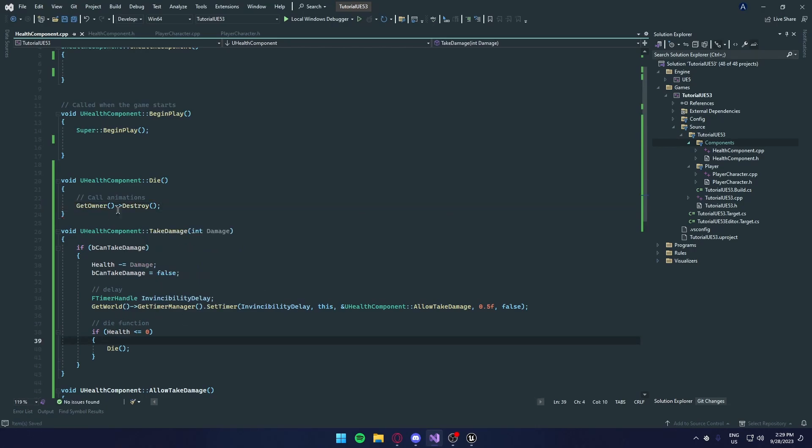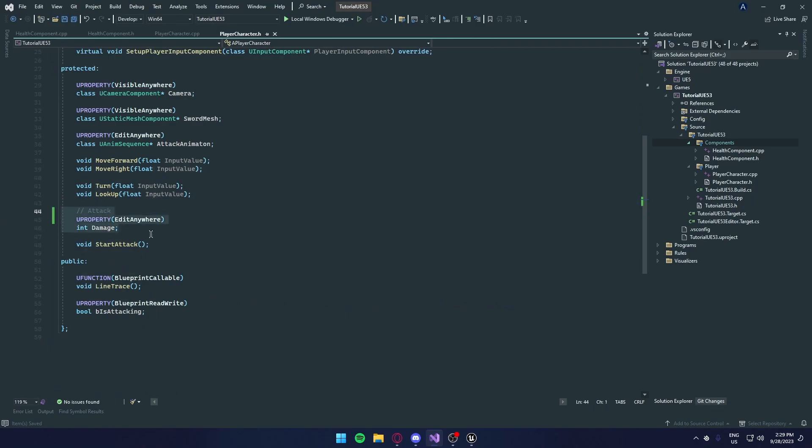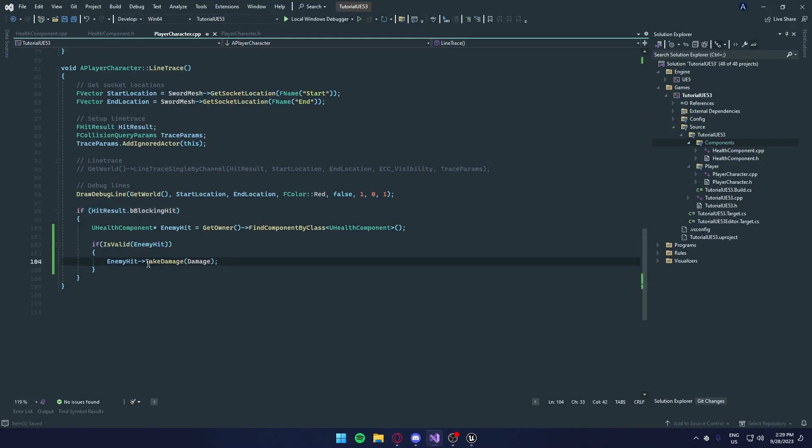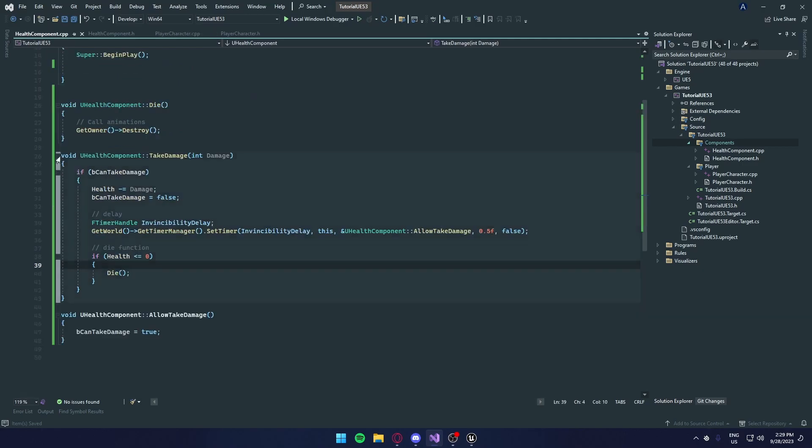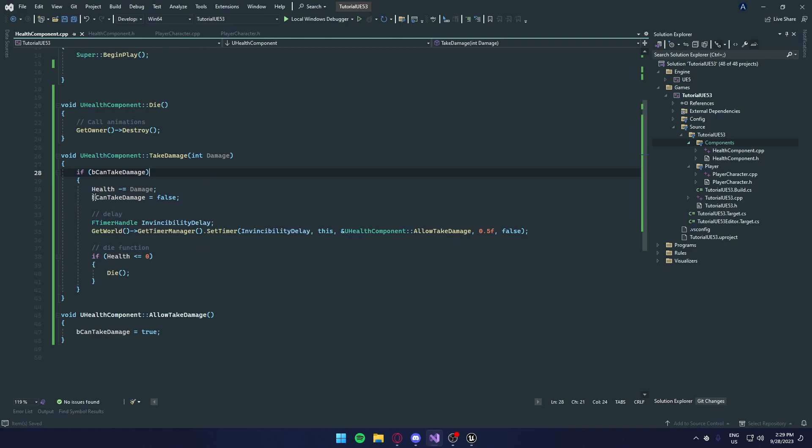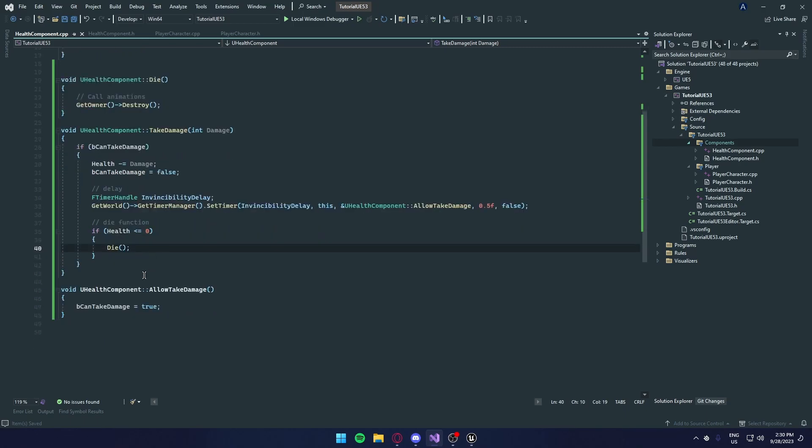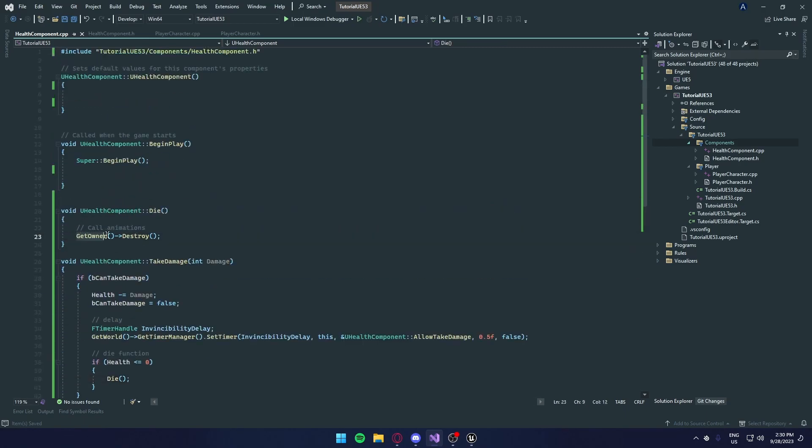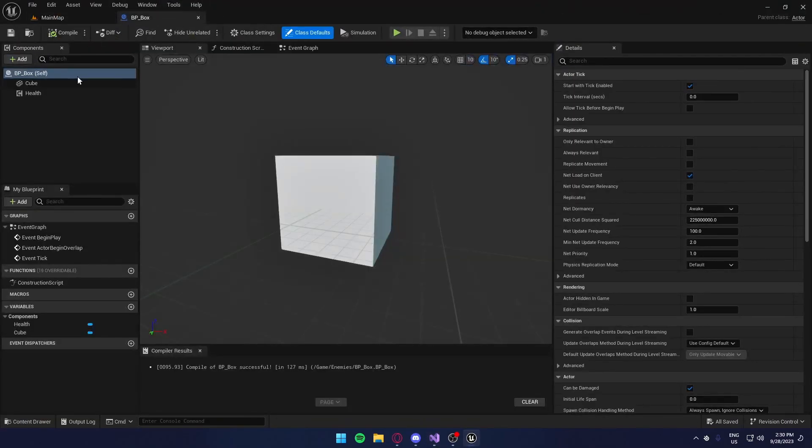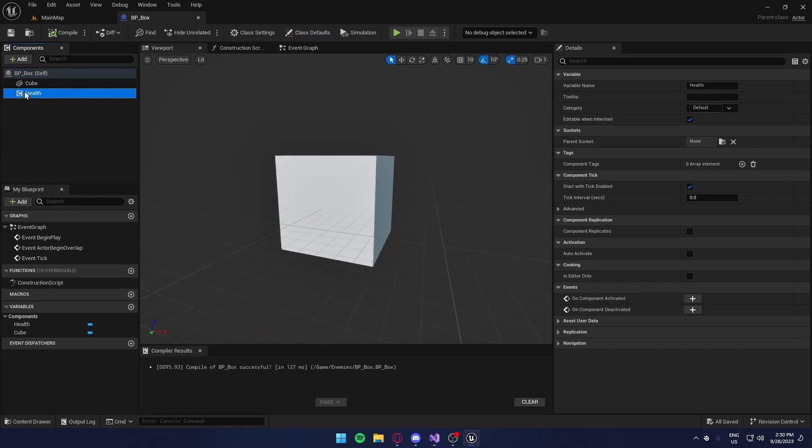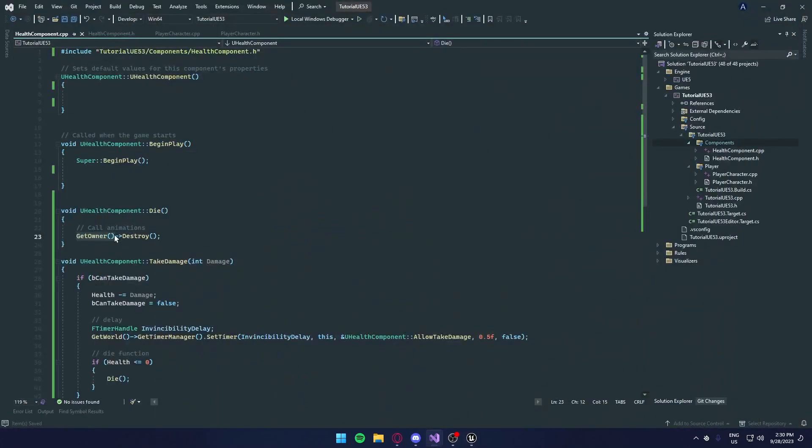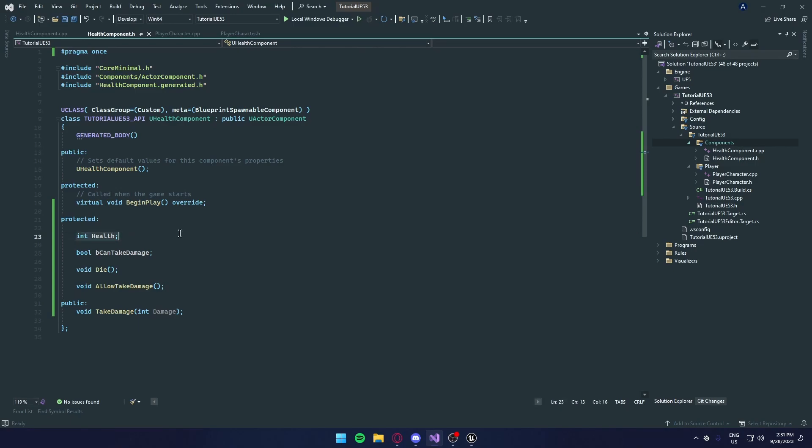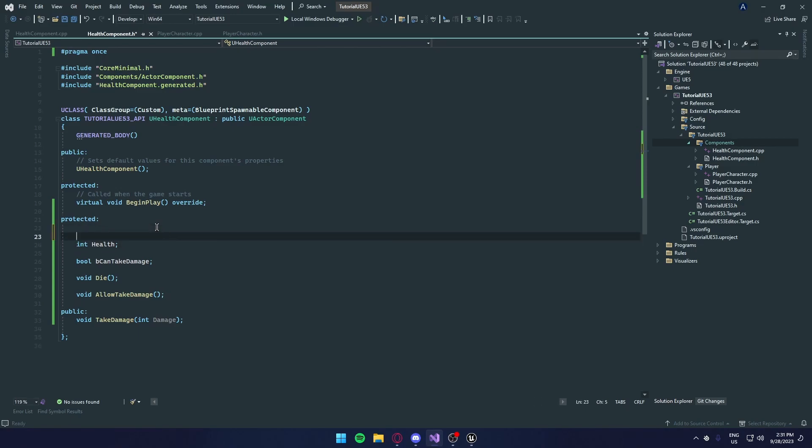So if we want to run through all of this, we have our damage variable here. And if we hit something, and if the object we hit has the health component, we're going to call the take damage function. And in the take damage function, if we're allowed to take damage, it will subtract the health. It will give us invincibility for 0.5 seconds. And if the health is below 0, we will call the die function. And it will get the owner of the component, which is the blueprint box or anything we give this component to. And it will destroy it. If you want to, you can add animations here. But since I don't have any, we don't need to do that. We haven't given the editor access to your variables. So inside here, we're going to want to U property edit anywhere.